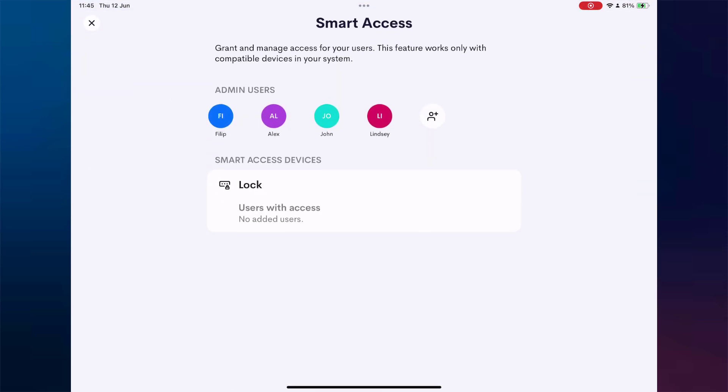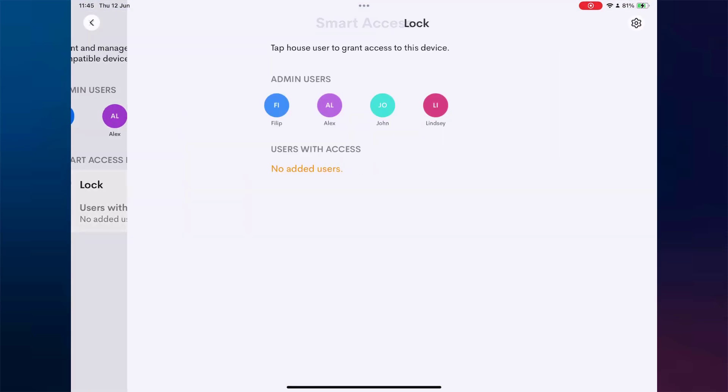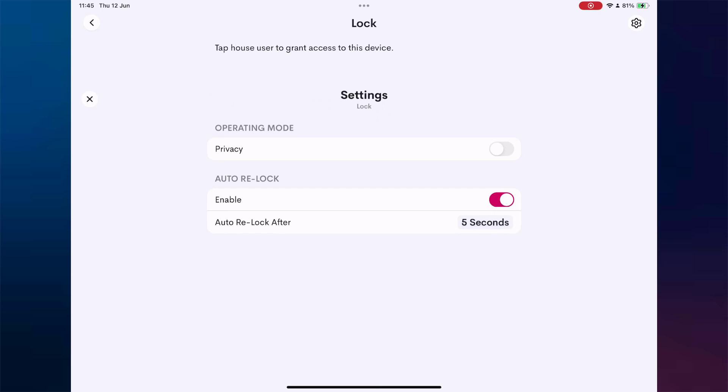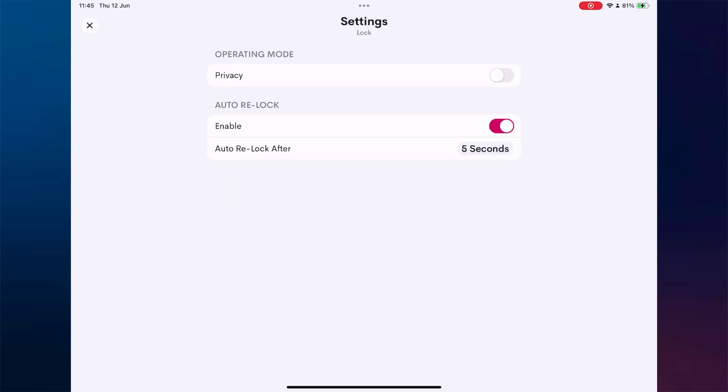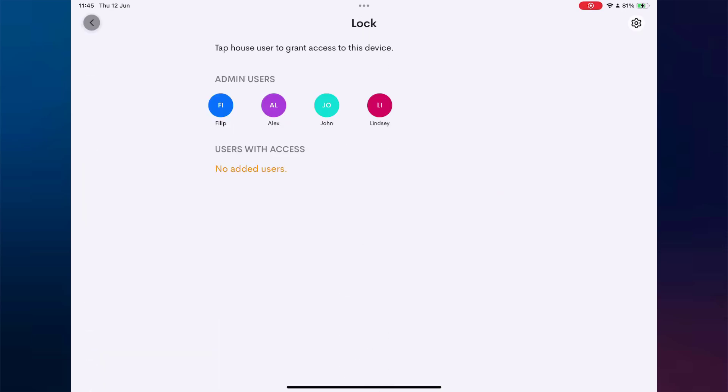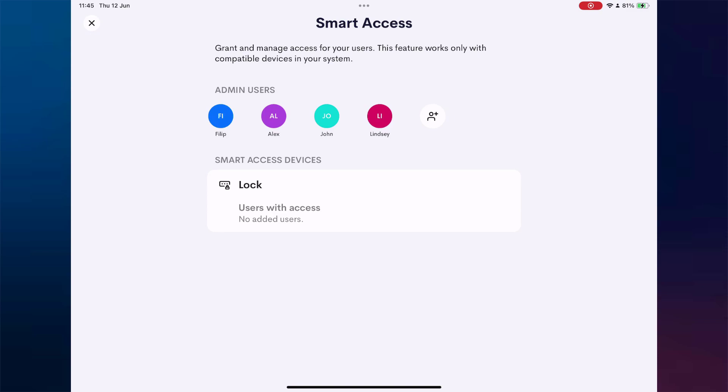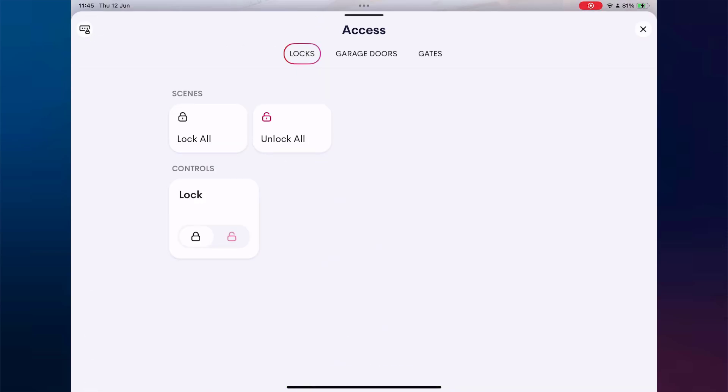Now let's take a look at the Privacy feature. When Privacy Mode is turned on, the lock immediately closes and remains locked. Even if we try to open it again, the system ignores unlock attempts until we disable Privacy Mode. As shown in this example, we attempt to unlock, but the lock stays closed, demonstrating that privacy is actively blocking access.